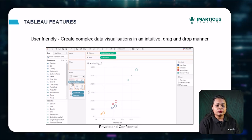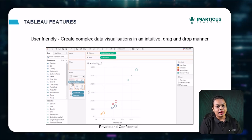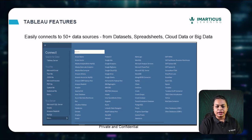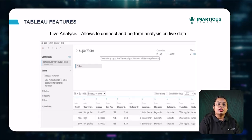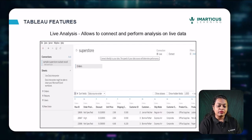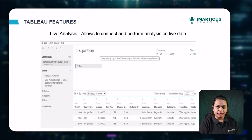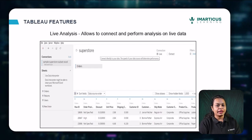Tableau also allows you to connect to various data sources — you name a data source and you'll find it on Tableau. It allows you to connect to 50-plus data sources, right from datasets and spreadsheets to cloud-related data or even big data. It also allows you to perform live analysis, meaning you can connect to live database servers to continuously fetch data updates, so all your reports get updated as the back-end data gets updated.